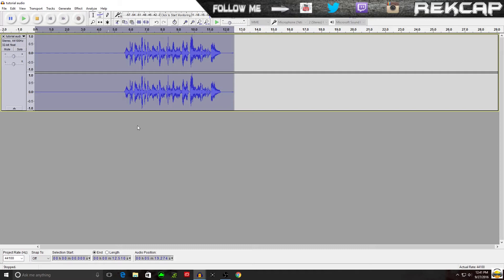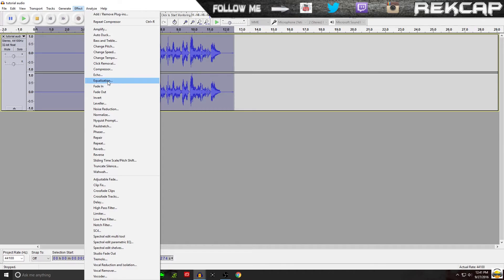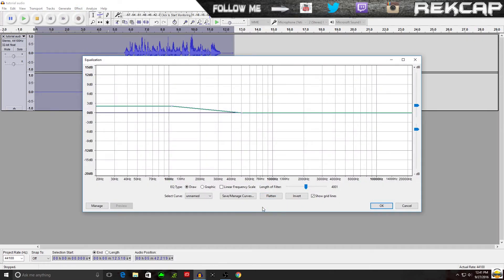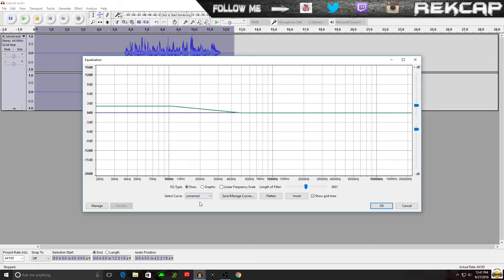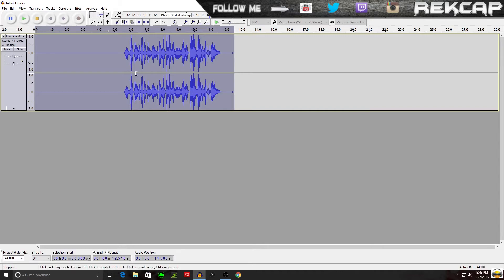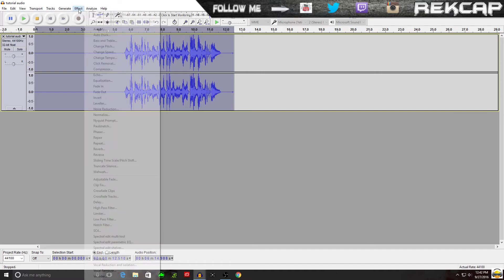Next step: back to Effect, go to Equalization. You get this big box. This is where you might want to play with it just a little bit — some people's voices are higher, some are lower. Mine is actually fairly low. So I go to Select Curve, drop down, and choose treble boost. That puts me here at nine decibels where it peaks out. I leave this alone and just click OK. It does a little bit of movement on the bar, but that's fine.